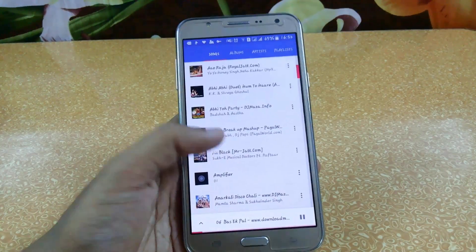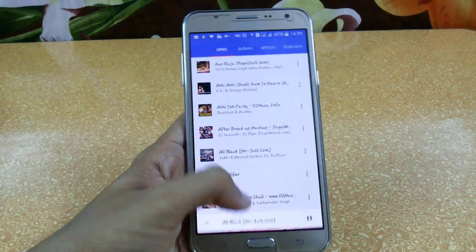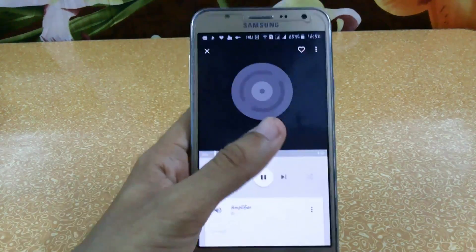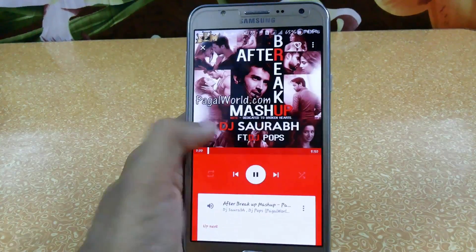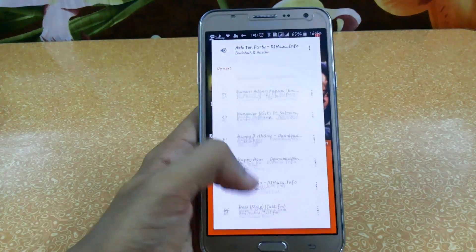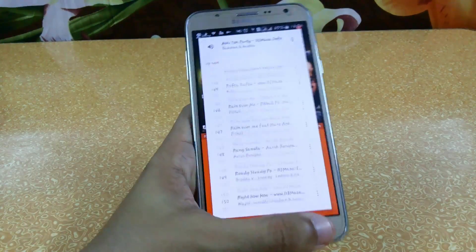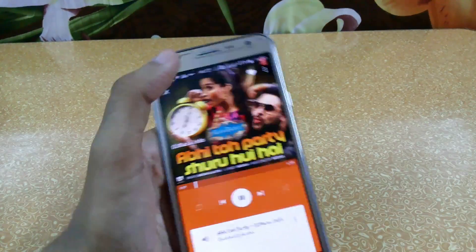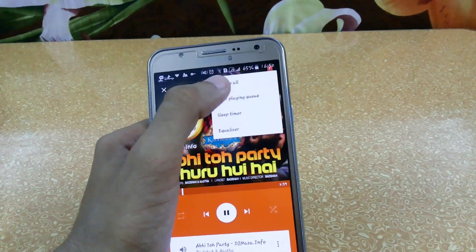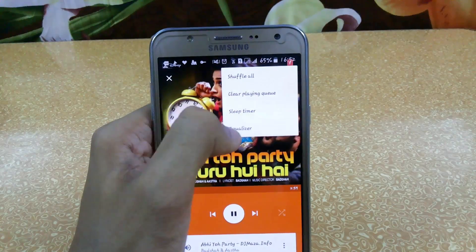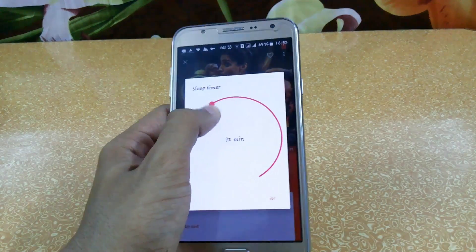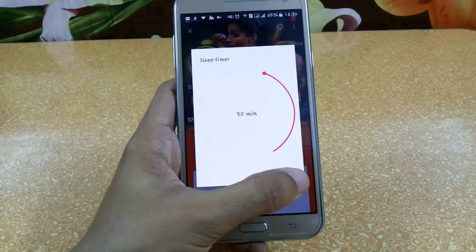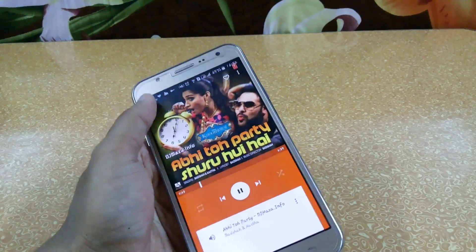Let's play some music — just slide here to access your music and you can easily change tracks by sliding. From here you can see all your remaining music. You can set favorites directly, and you can also set shuffle, clear playing queue, and a sleep timer — for example if you want it to turn off in 50 minutes, just press set.